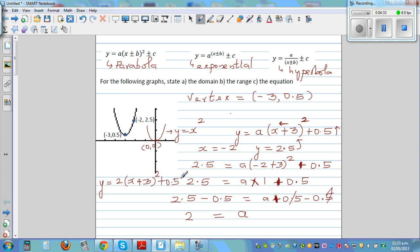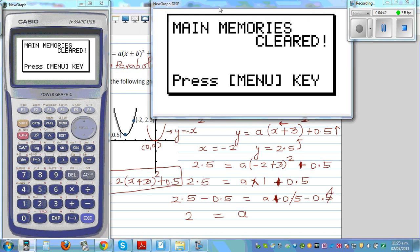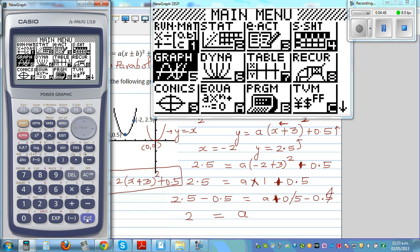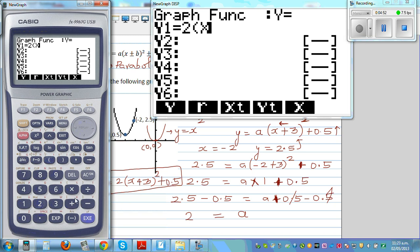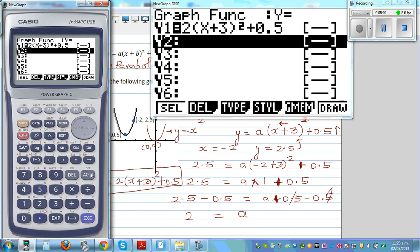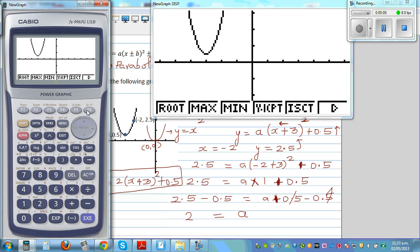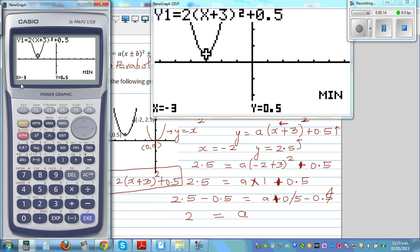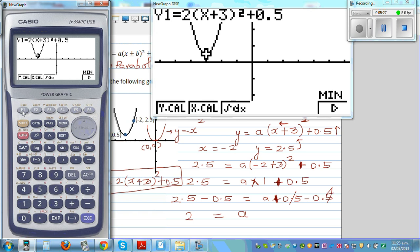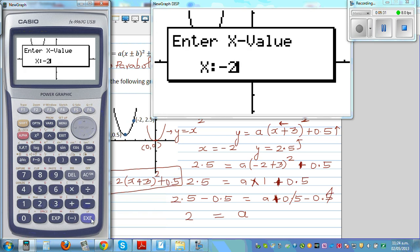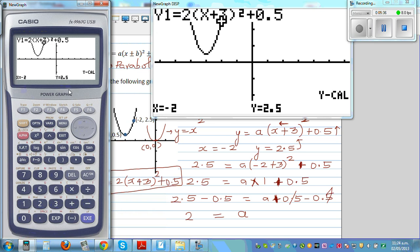Let's confirm this on a graphic calculator — it's always good to confirm your answer. Go to graph and type in the equation: 2(x + 3)² + 0.5. Draw it. We have to confirm two points. Press minimum — which gives minus 3 comma 0.5. And when x is minus 2, y is 2.5. So this equation is correct.